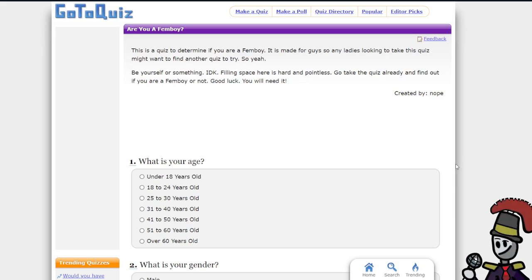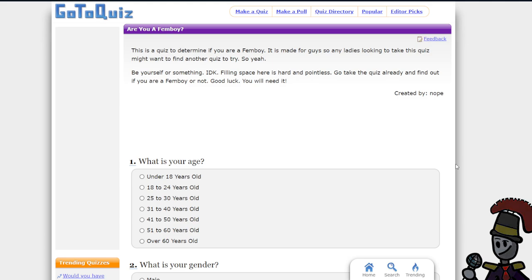What's up guys, Brought to Us back again with another video. Today I'm doing an 'Are you a fanboy quiz'. And that's it for the intro.